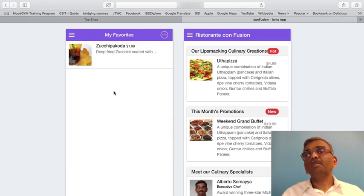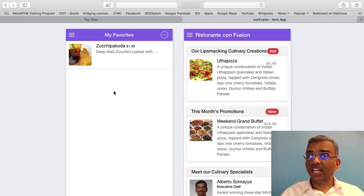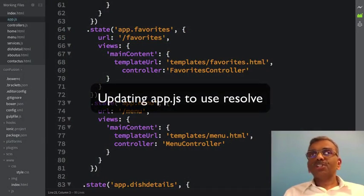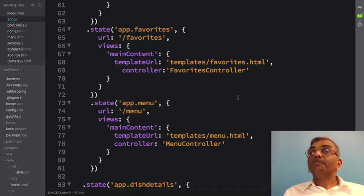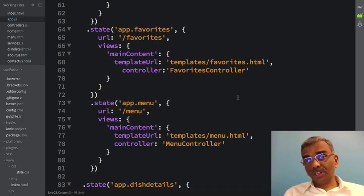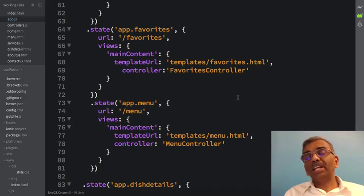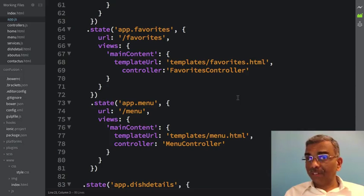Now let's start making use of the resolve way of injecting data into our controllers. Switching to app.js, I'm going to first update the favorites state to make use of the resolve. In the case of the favorites state, it is using two factories — both the favorite factory and the menu factory — so I'm going to introduce the resolve into the favorites state.